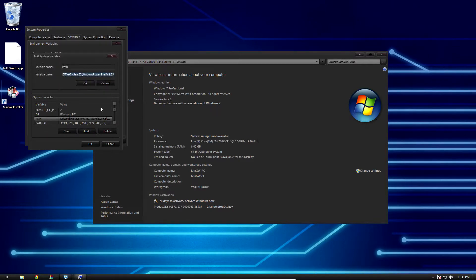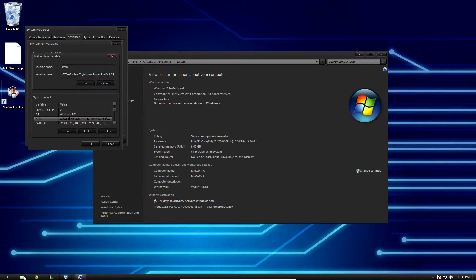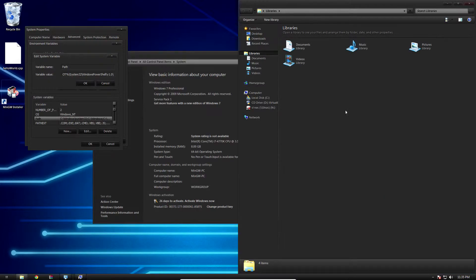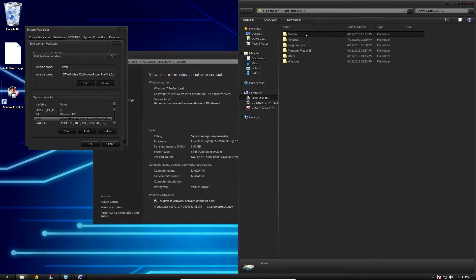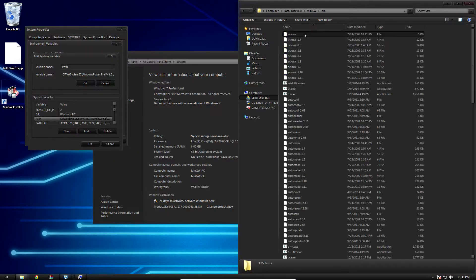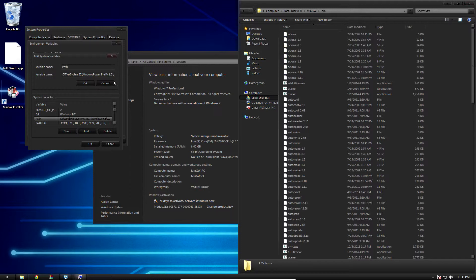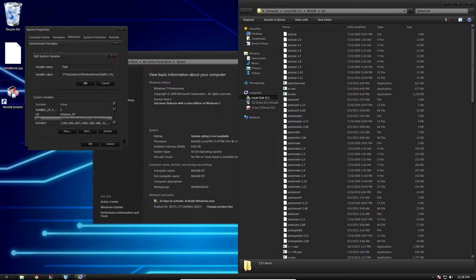Now we're going to scroll down just a little bit to path. This is where we're going to store that path to our G++ compiler. So we're going to open up an explorer window, go to local disk C, MinGW, and then bin. This is our first path we're going to need. Copy that address as text.